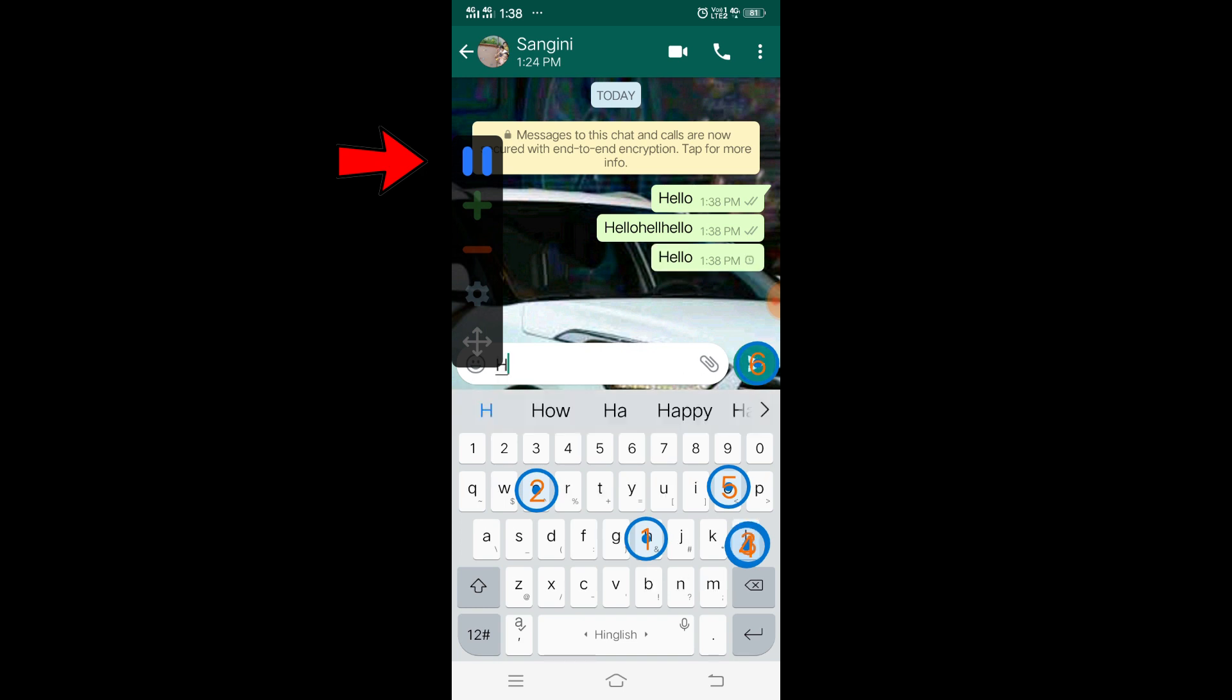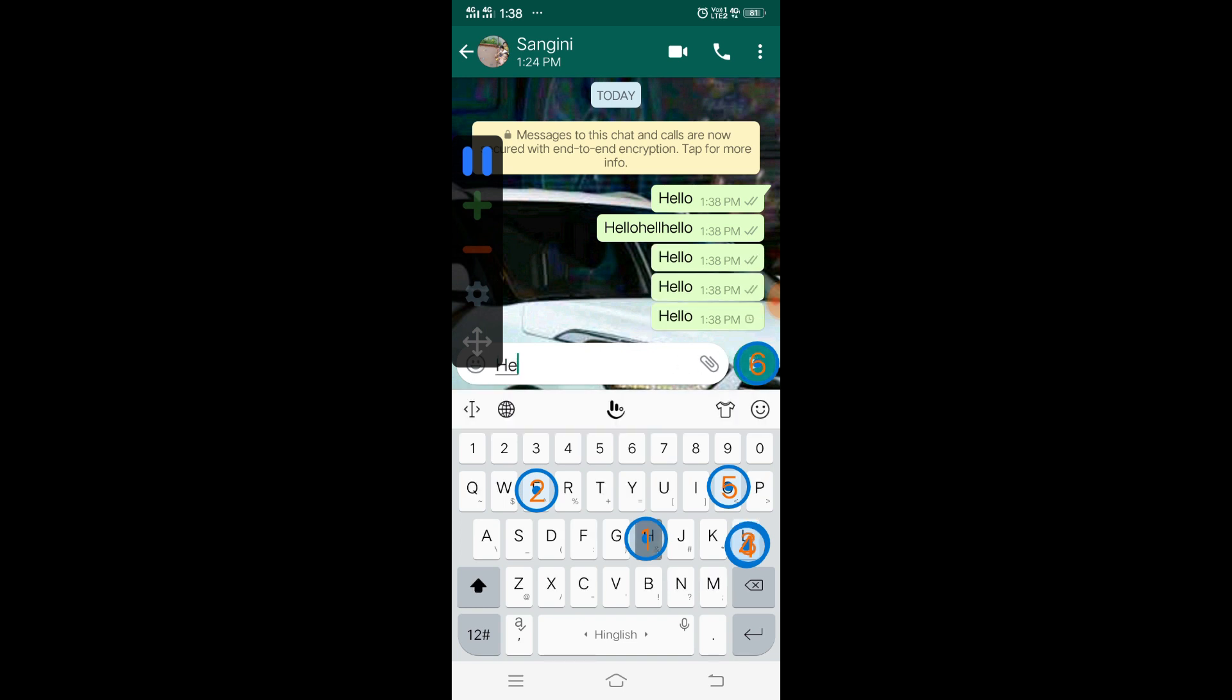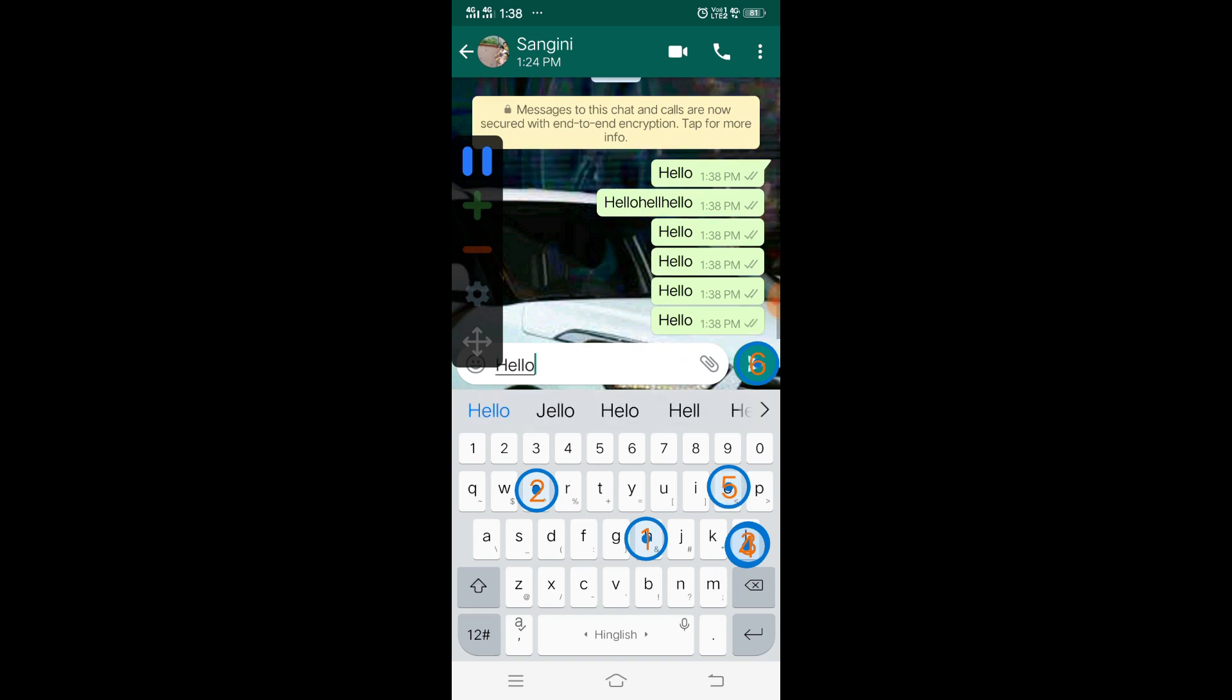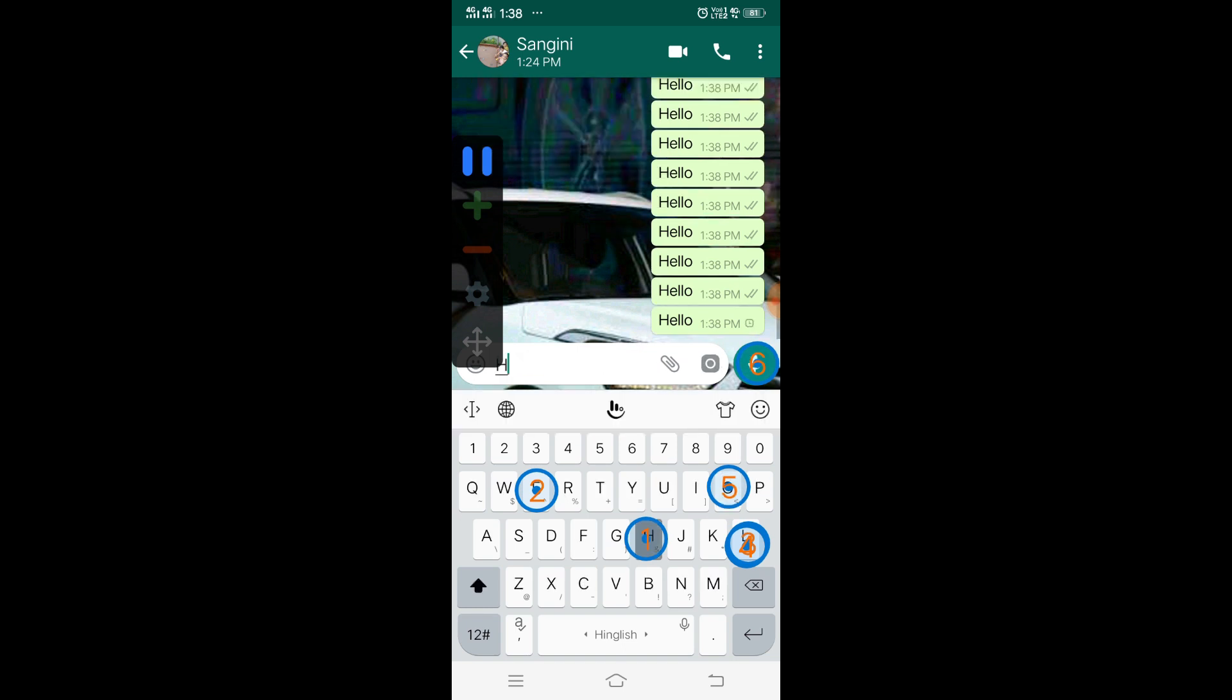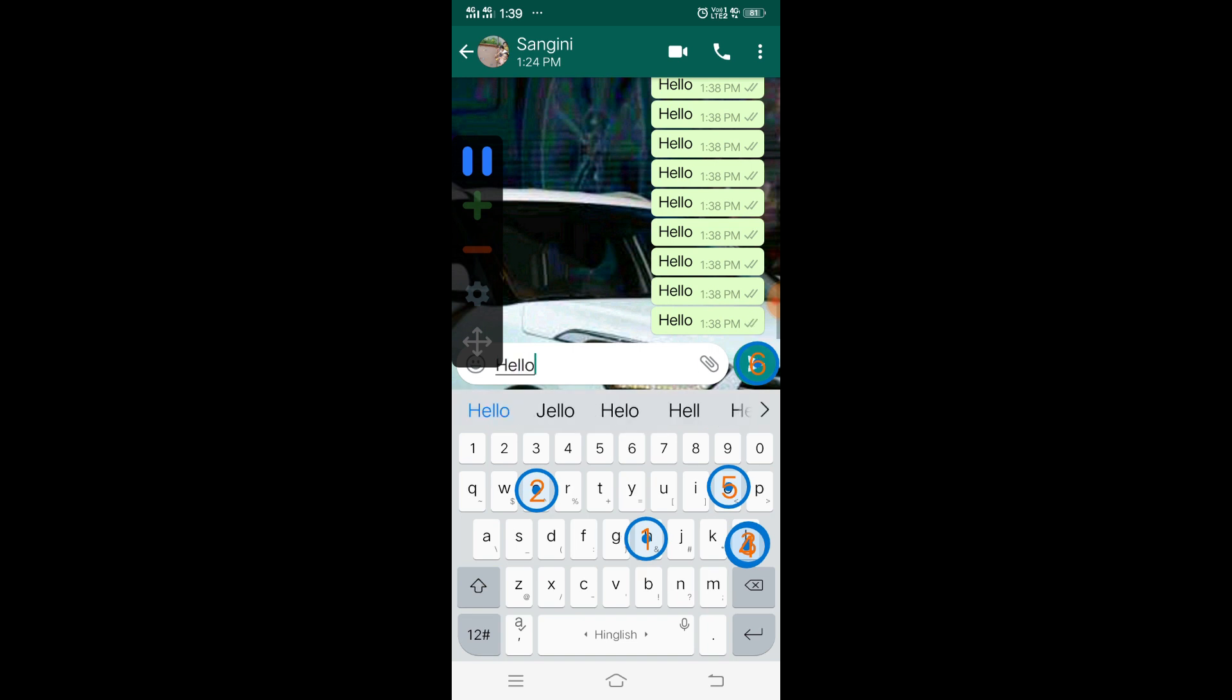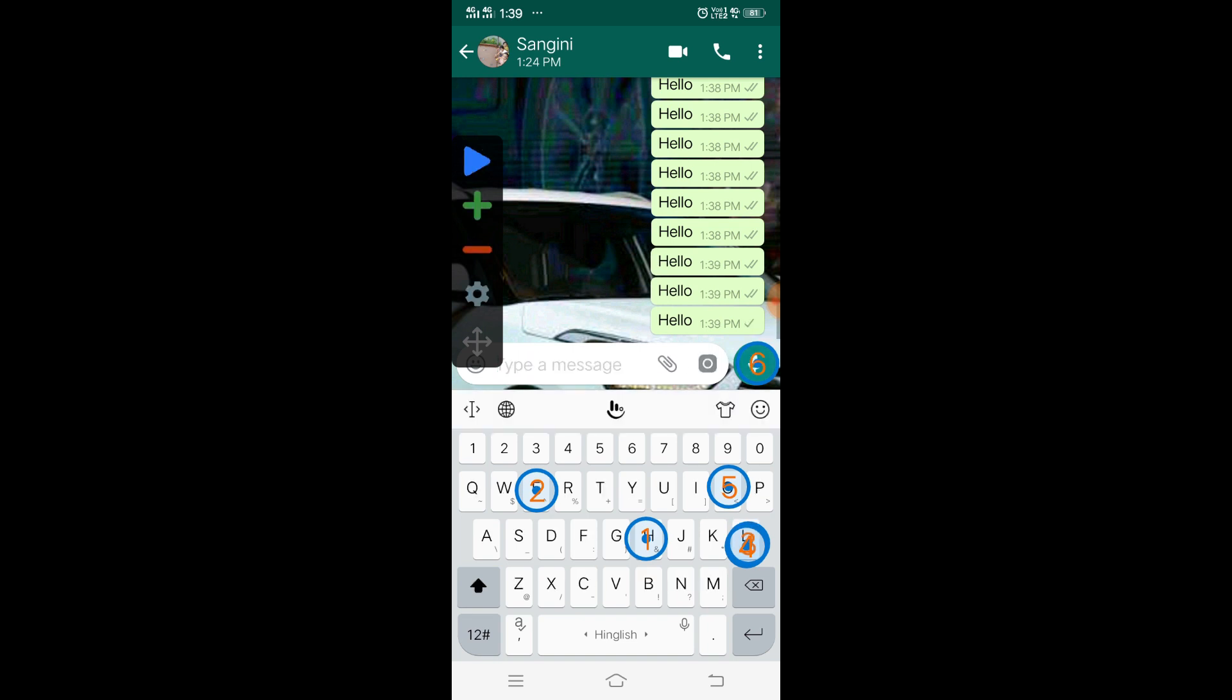I just need to press this yellow button and then it will automatically do that. Now you see, I'm not doing anything and it's automatically sending the messages one by one. I'm not doing it, and it keeps going and going until I pause it.